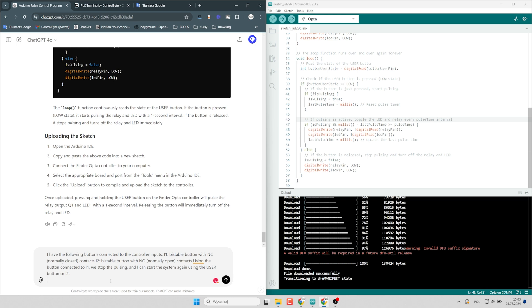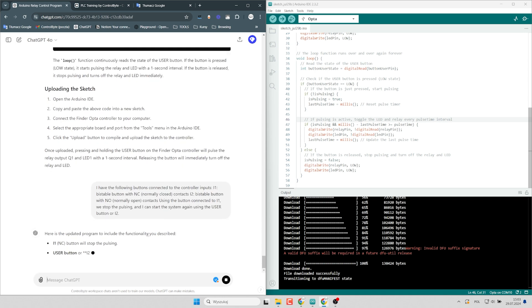Using the button connected to I1, we stop the pulsing effect. And I can start the system again using the user button or I2 input. Let's start it.